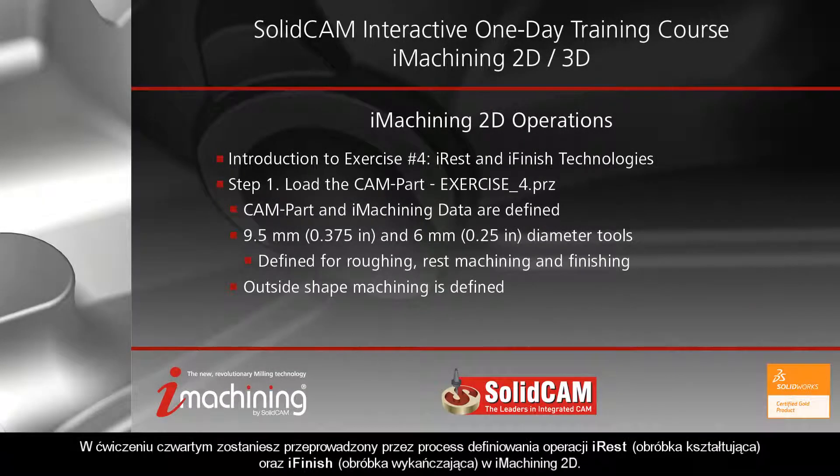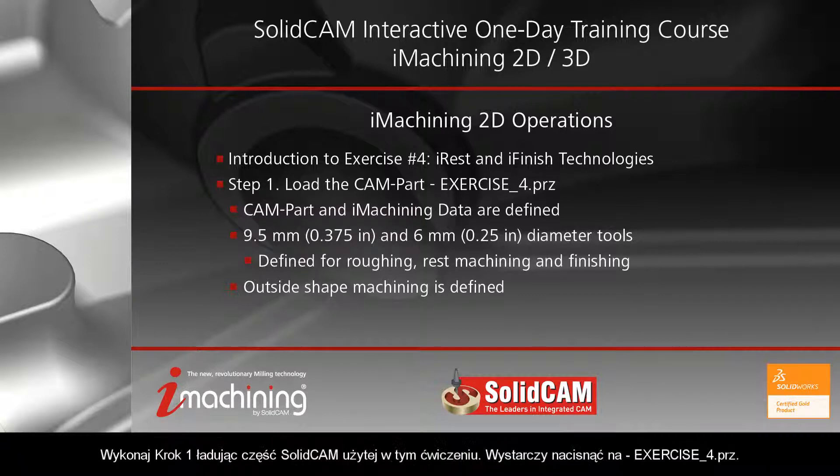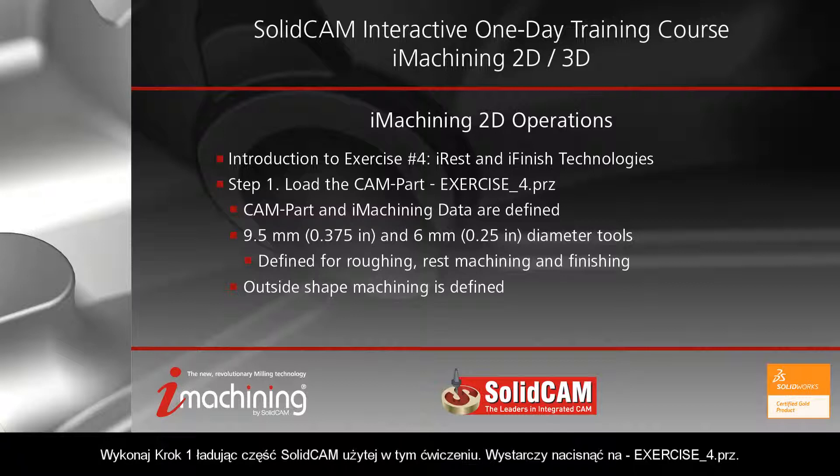In exercise number four, you will be guided through the definition process of both an iRest and iFinish operation in iMachining 2D. Perform step one by loading the SOLIDCAM part used in this exercise. Simply click on the file name exercise4.prz.